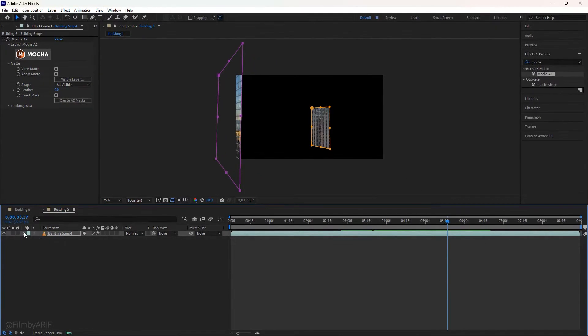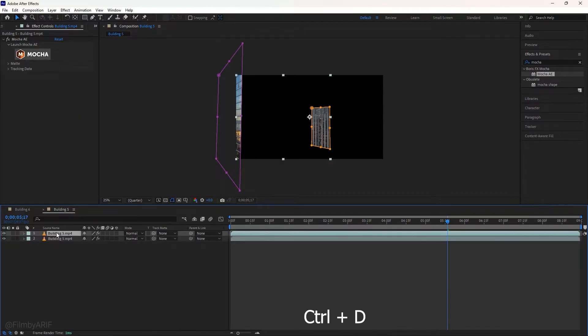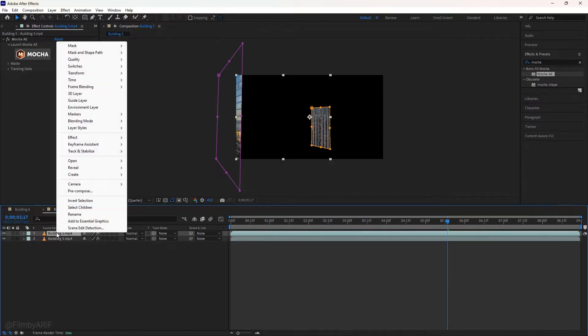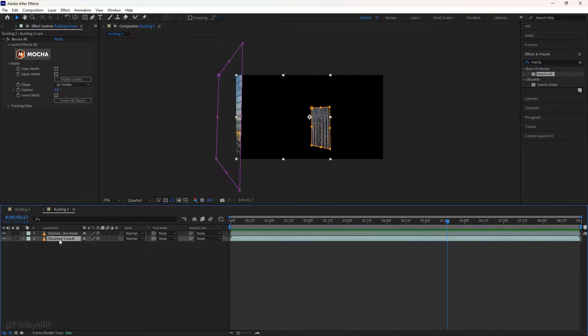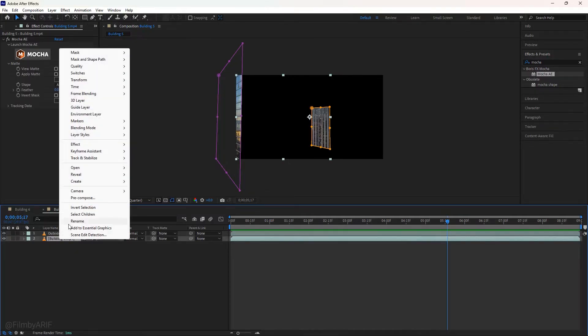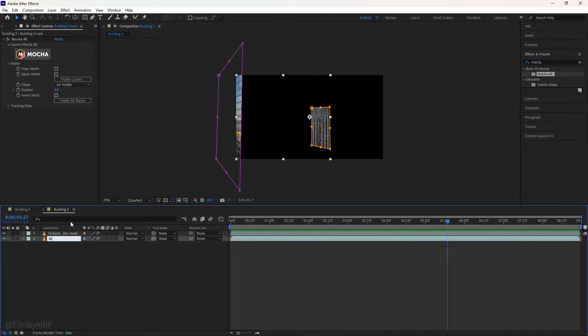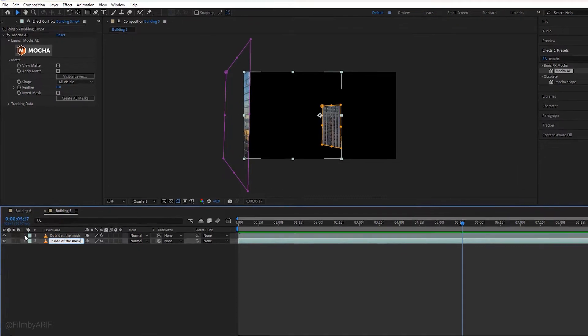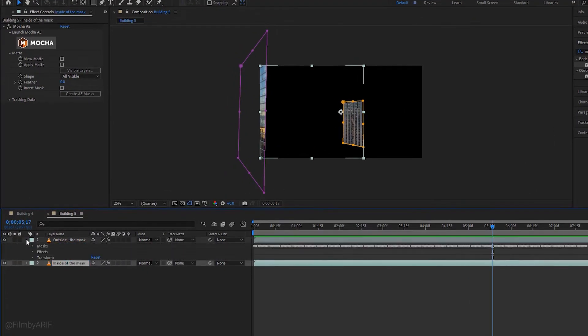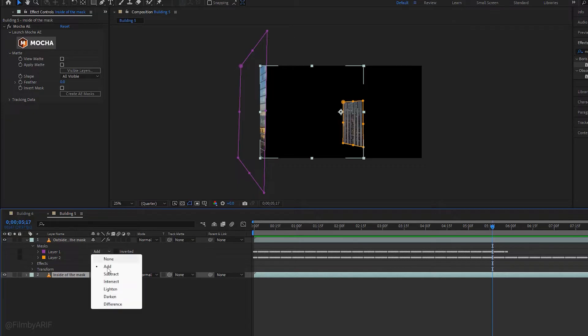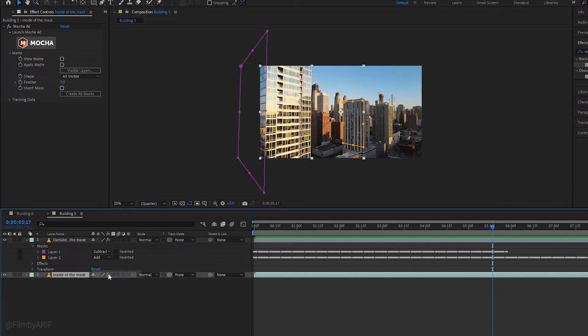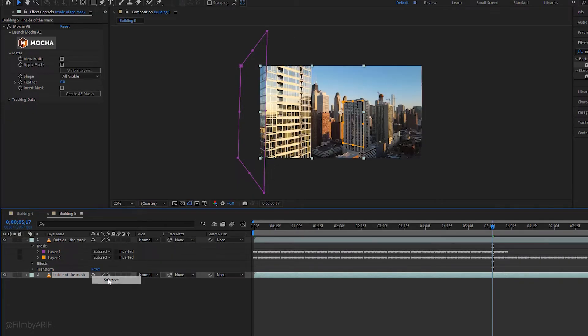Now we can duplicate the video layer by hitting the ctrl plus D at the same time and change the name of both layers which can help you identify them easily when you have more layers on the timeline. This time we must expand the video layer 1 to get into mask. Select subtract for mask layer 1 and layer 2. See the changes in the composition. We can set back the composition zoom level to fit.